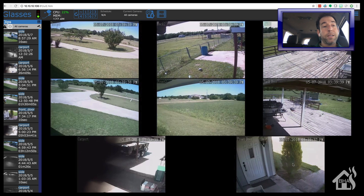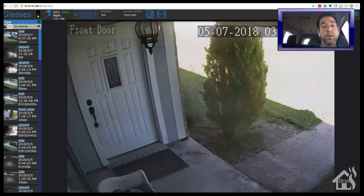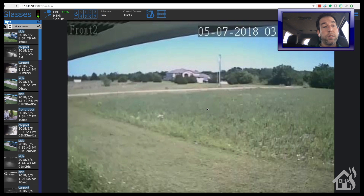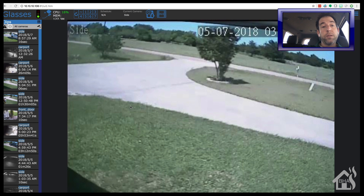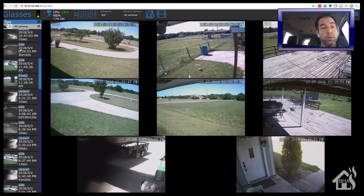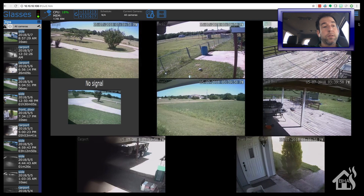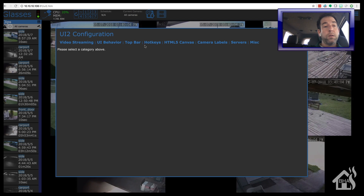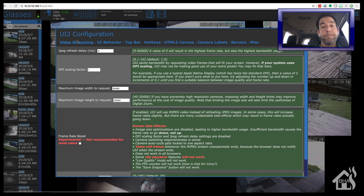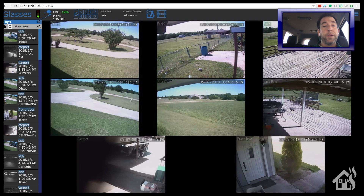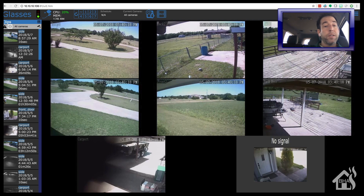Here's what UI2 looks like in action. It actually has your CPU percentage and memory usage at the top, you can see all of your cameras, click on any of them and it'll go full screen, and it has all of your alert or recorded clips on the side that you can select. It also has settings and various configuration options for the website — definitely way more robust than the basic web interface of Blue Iris.